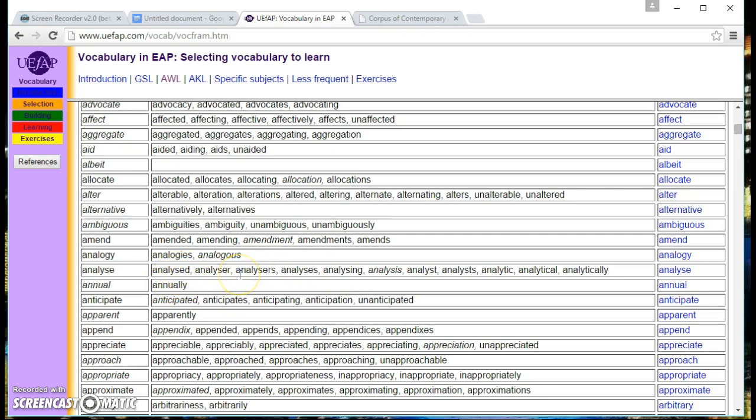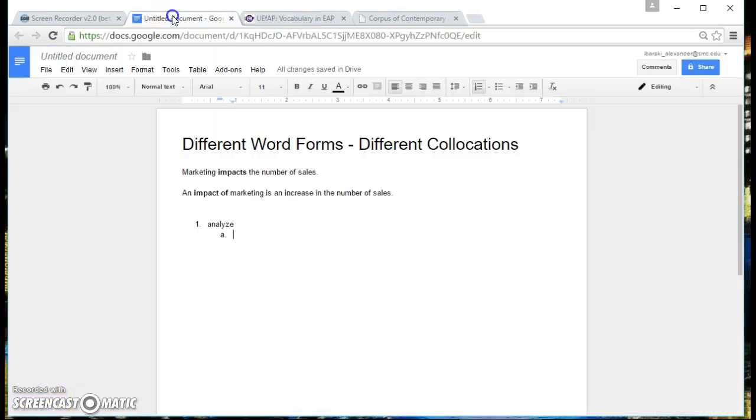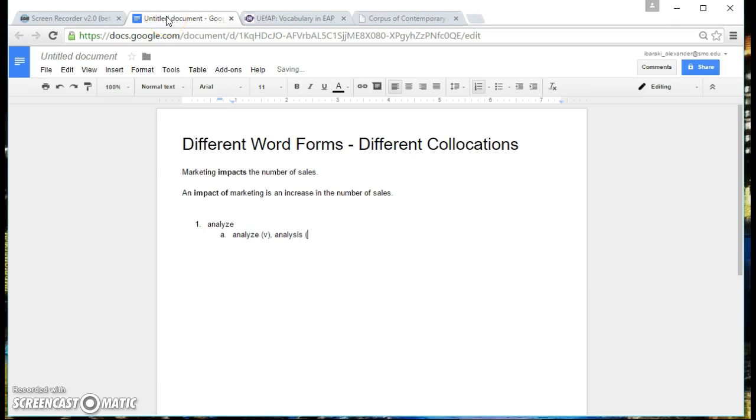So I'm going to choose analyze, analysis, and analytical. Analyze is the verb, analysis is a noun, and analytical is an adjective. So that's the first part.